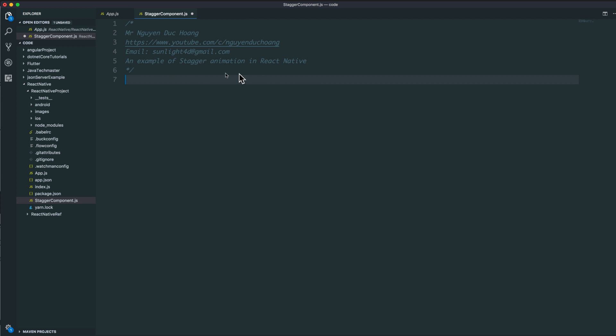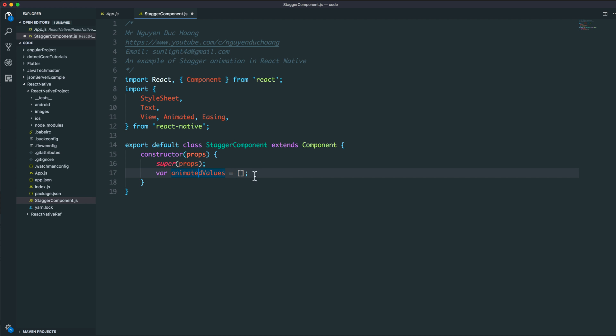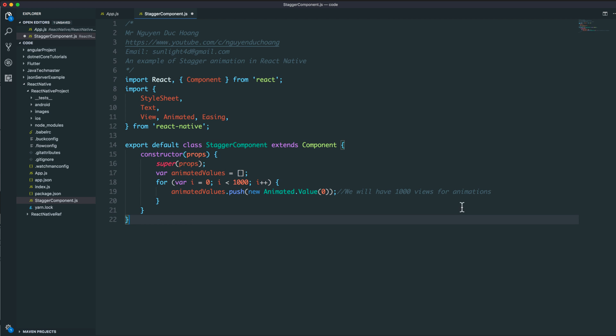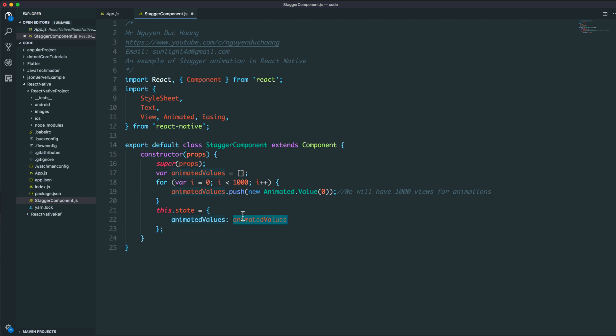In this component, we need to initialize some values. We have 1000 views for animation, so we have 1000 animated values. I can set this array to the state as animatedValues, and then we define the function for stagger animation.